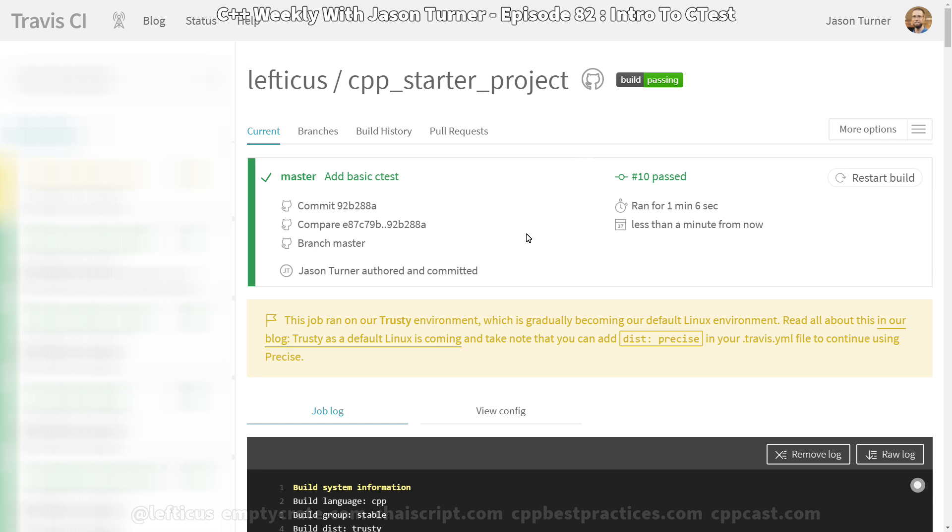This is how you can add CTest tests to your CMake based project and how you can have them automatically built by your free continuous integration environments for Windows and Linux with Travis and AppVeyor. Be sure to subscribe, follow me on Twitter and check out any of the links below.